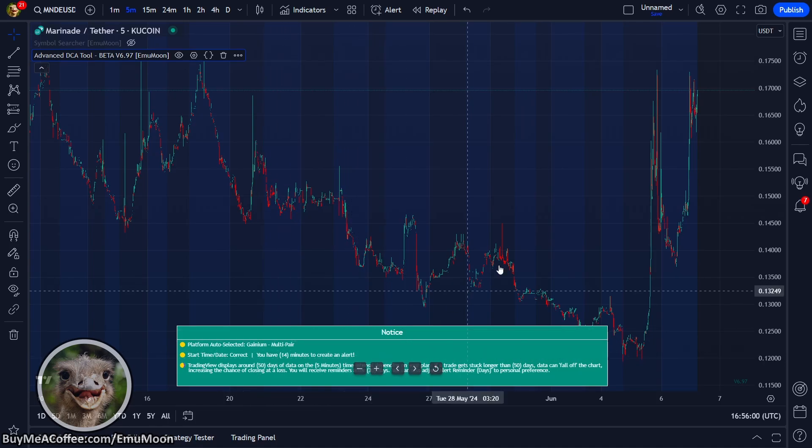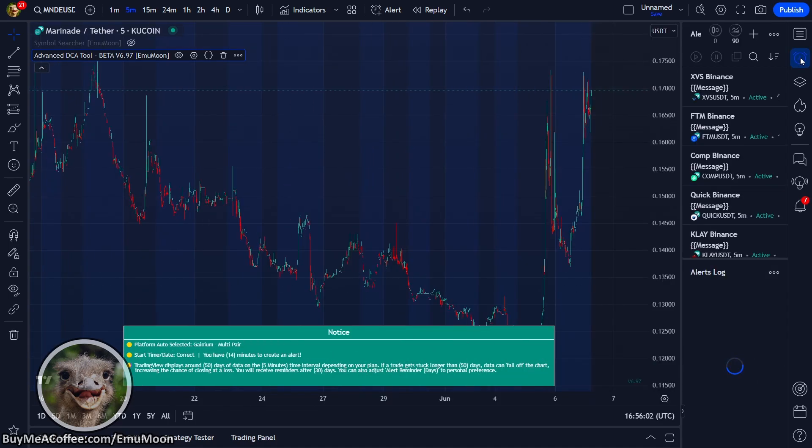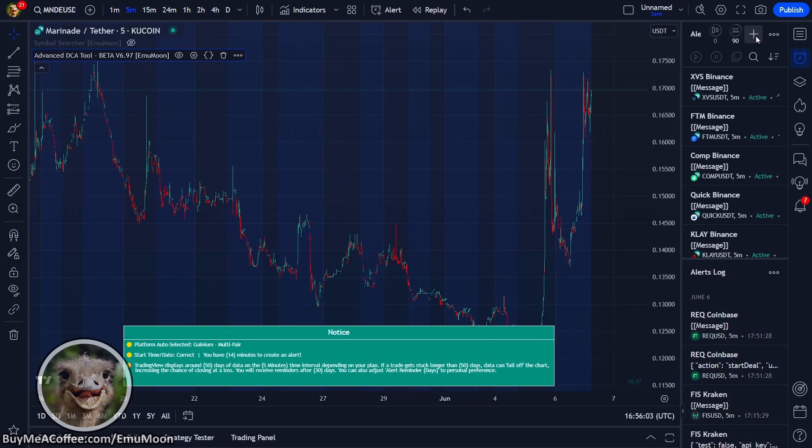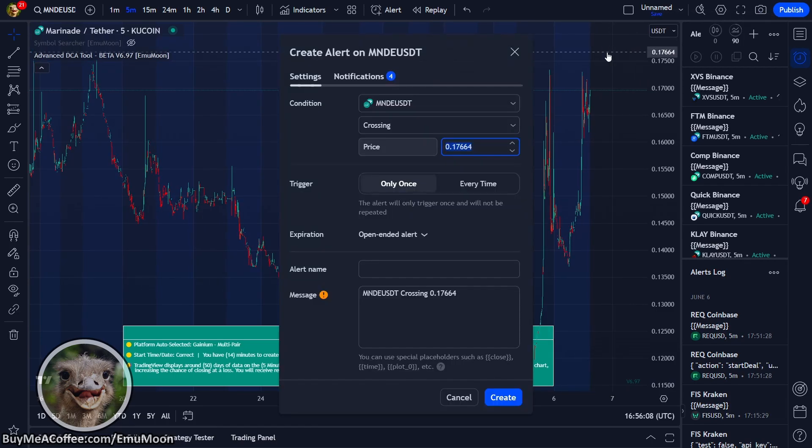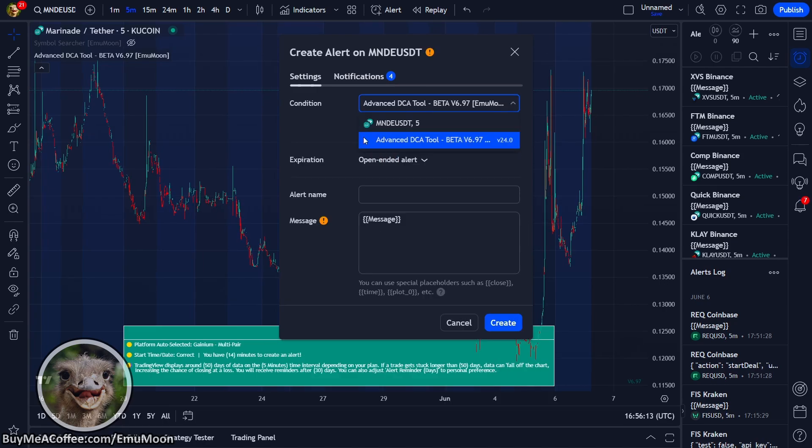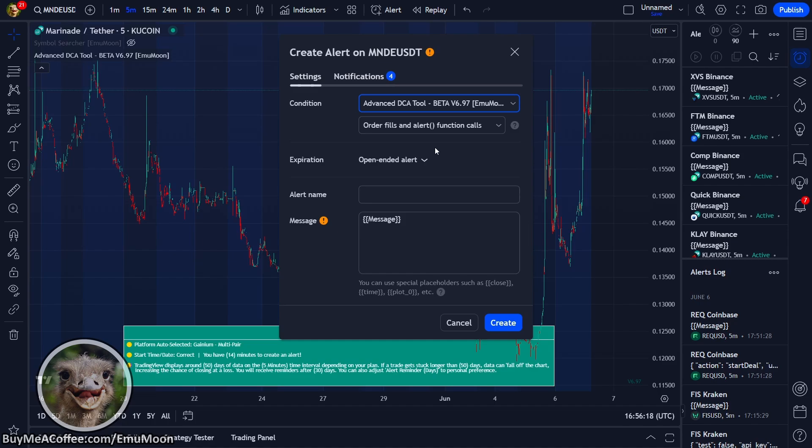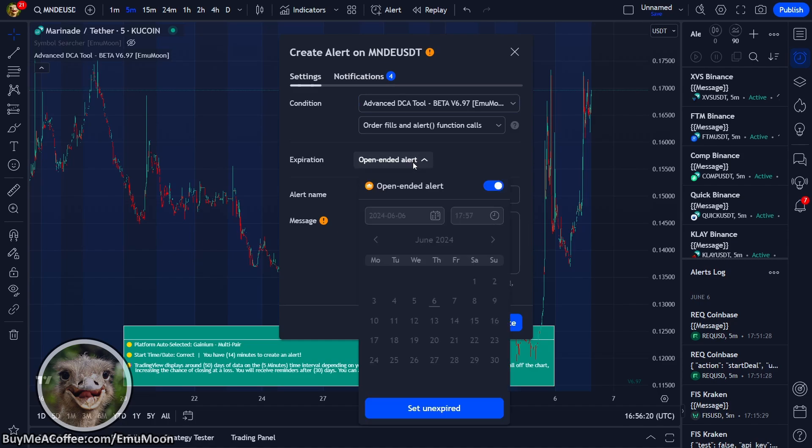So up in the top right, we'll click alerts. We can click new alert or we can press ALT-A. So we're going to press ALT-A. Condition, we're going to change this to advanced DCA tool. Order fills and alert function calls. Exploration, we're going to set this to open-ended if possible. Otherwise, set it to the further state into the future.